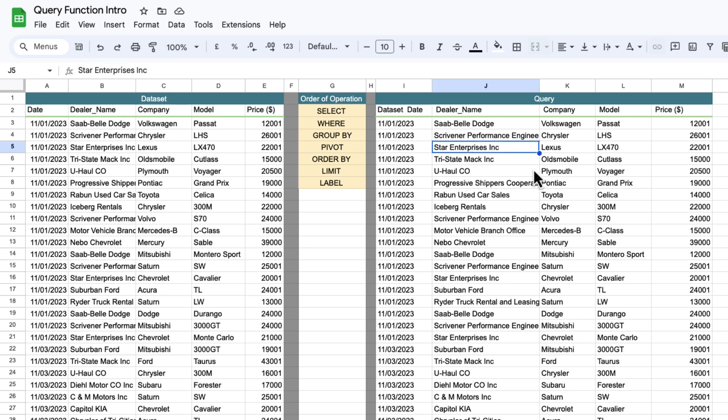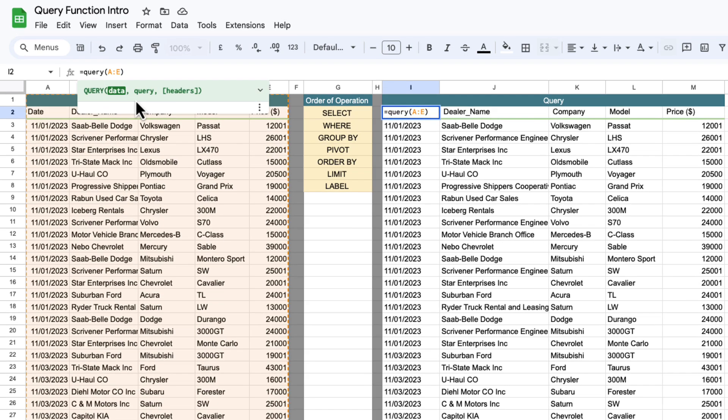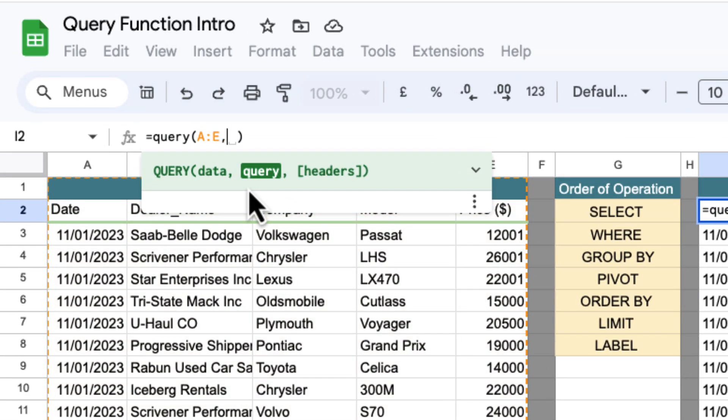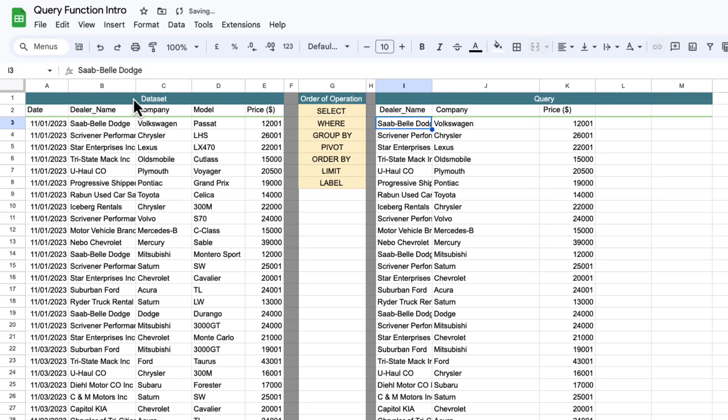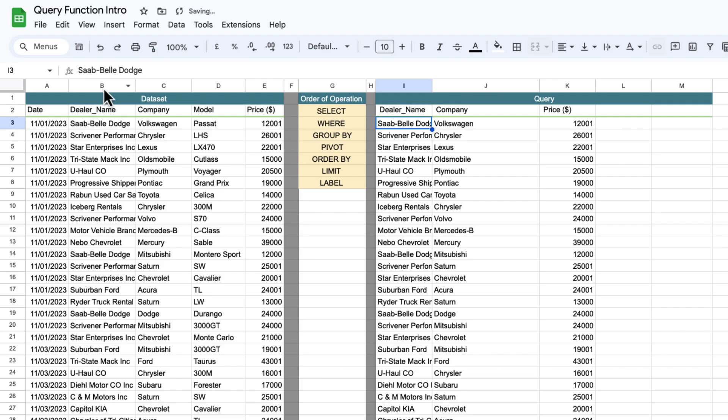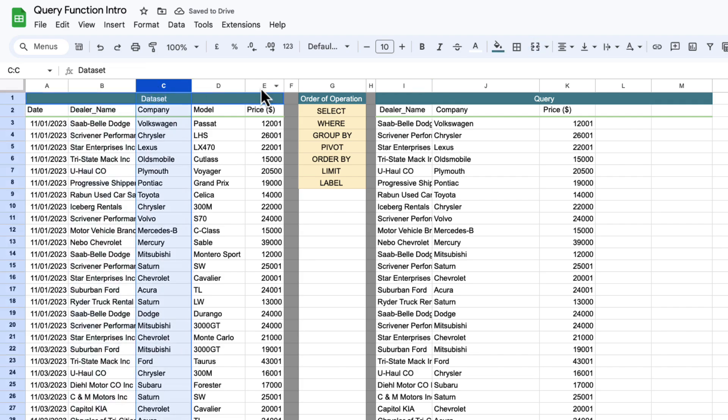Next thing we want to do is we want to put our select statement in here and what we can do is we put a comma in there and then we can get going with our select statement in quotes. So select B, C and E is going to just select those columns from this data set here. Very similar to SQL.